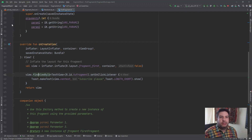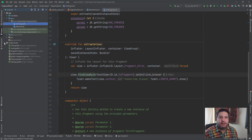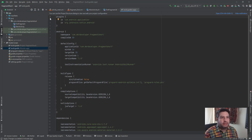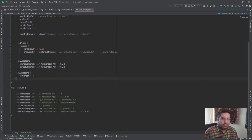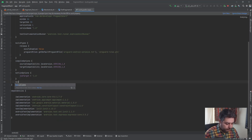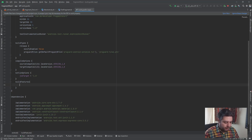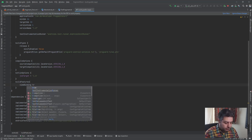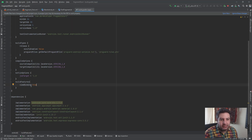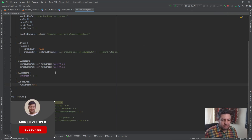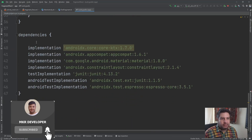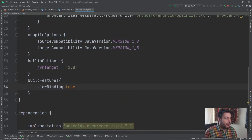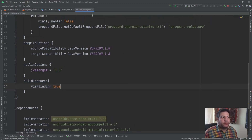Let's go to the project, to the module-level app `build.gradle`. Here I'm going to write `buildFeatures` and `viewBinding true` — no equals sign or anything between them. Then sync. We need only these two lines. Once the sync is done, we can use view binding.